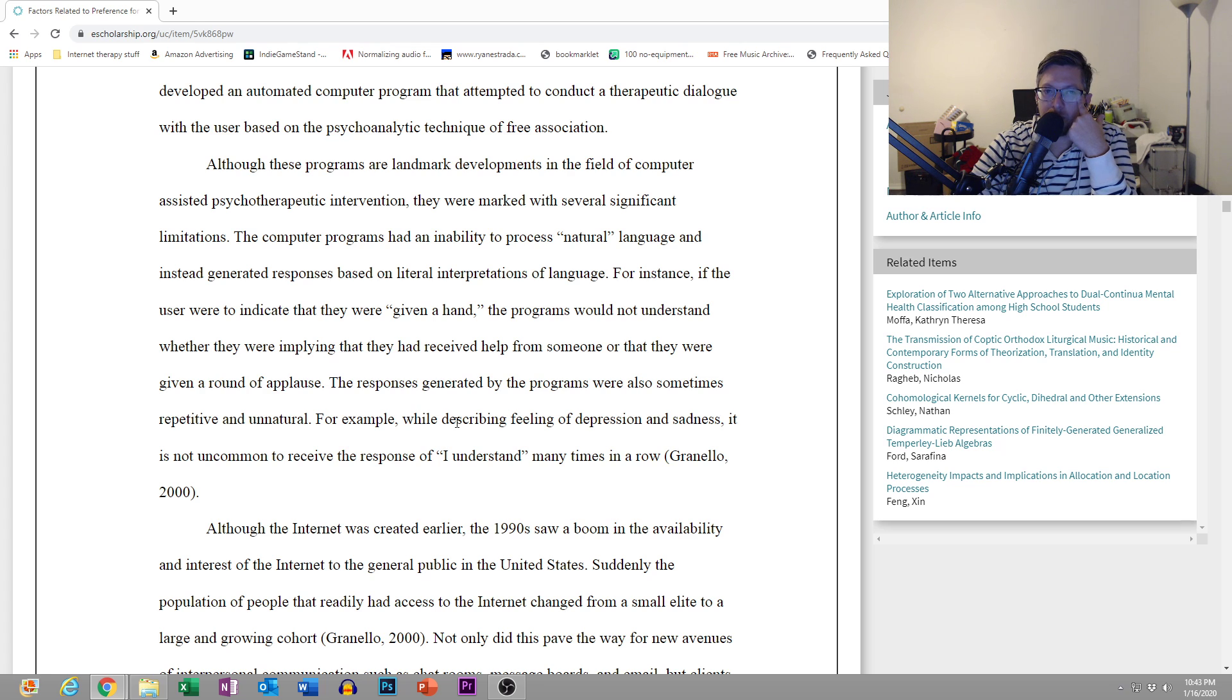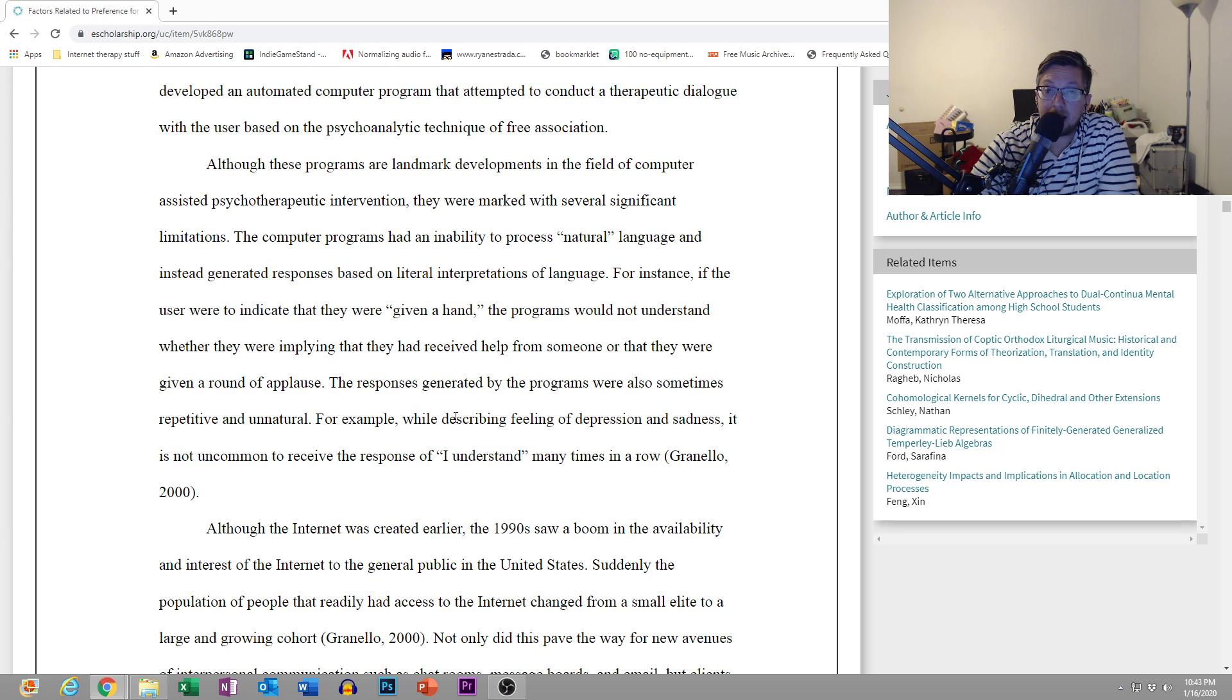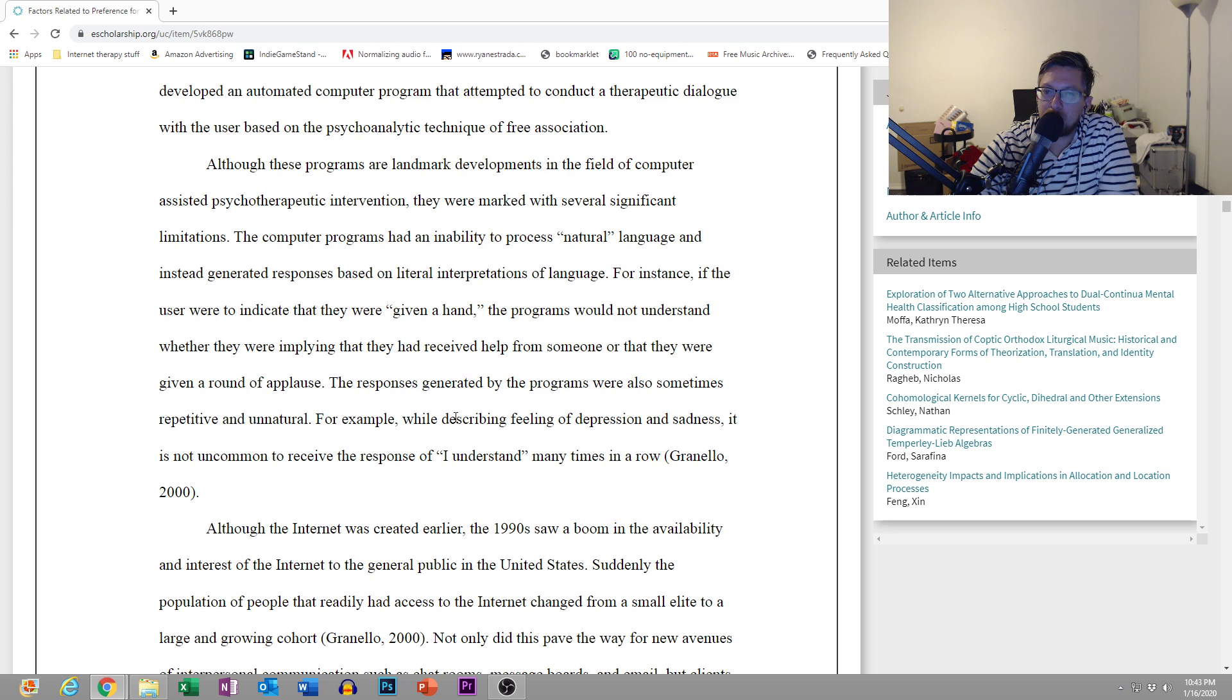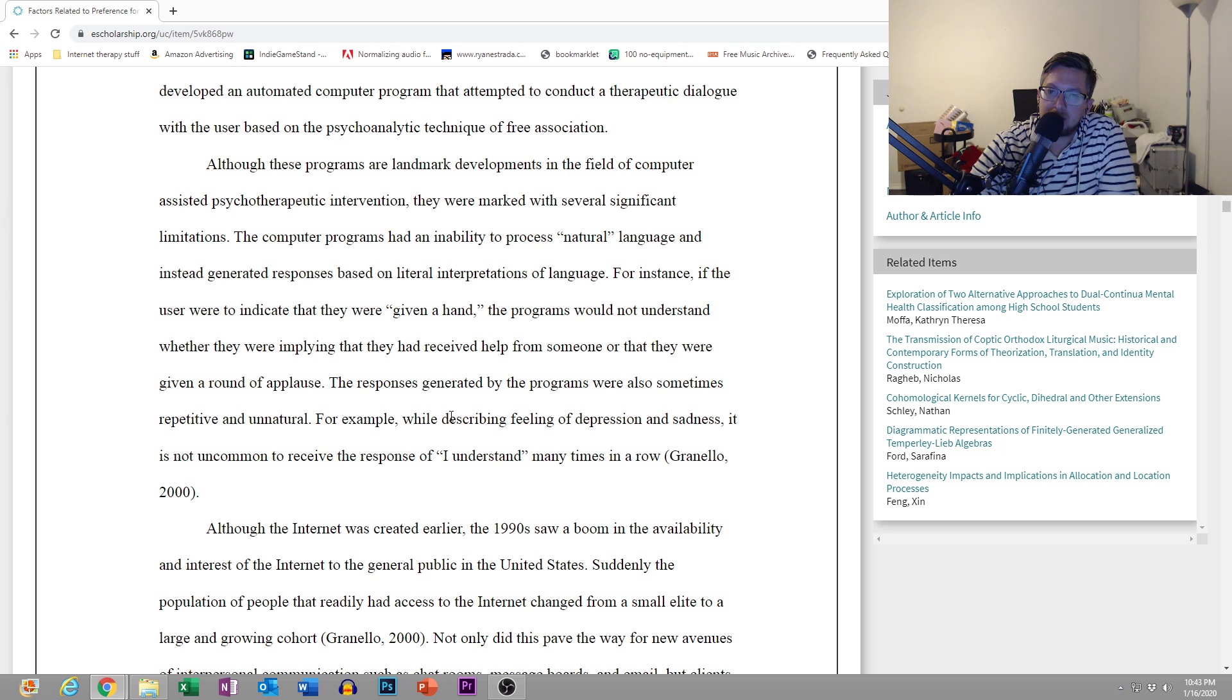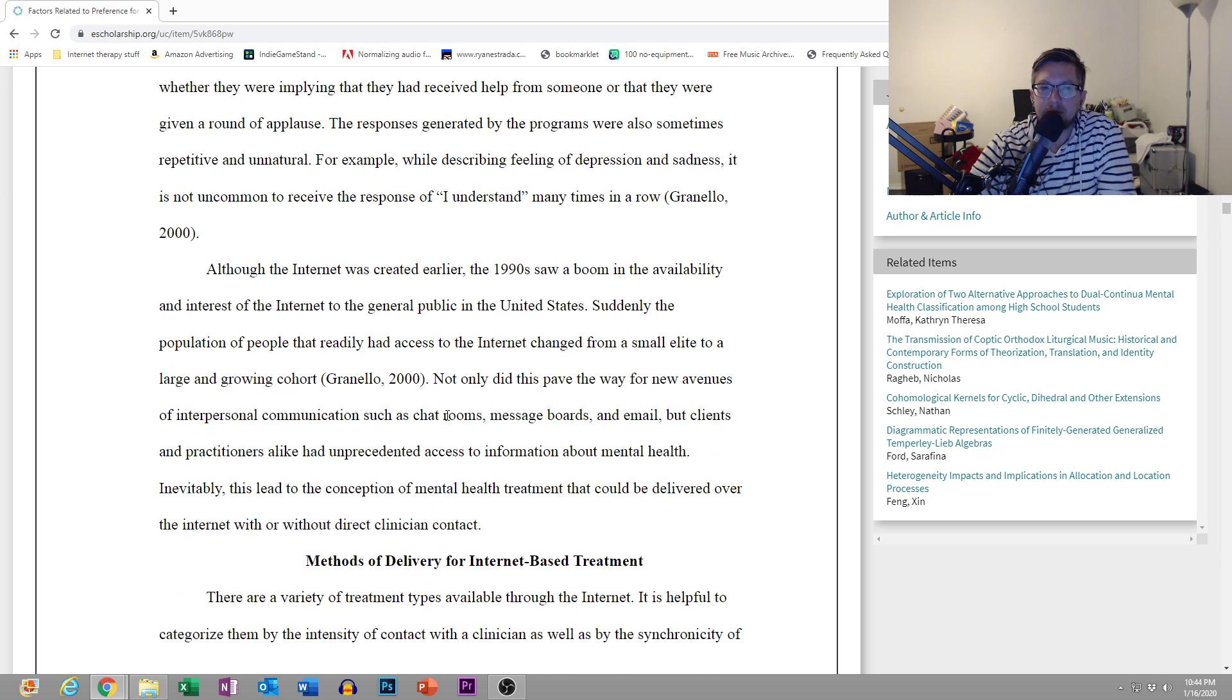Although these programs are landmark developments in the field of computer-assisted psychotherapeutic intervention, they were marked with several significant limitations. The computer programs had an inability to process natural language, and instead generated responses based on literal interpretations. For instance, if the user were to indicate that they were given a hand, the programs would not understand whether they were implying that they had received help from someone, or that they were given a round of applause.